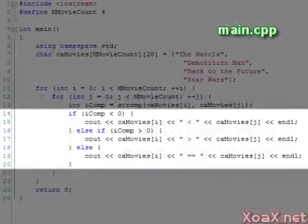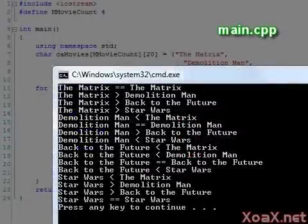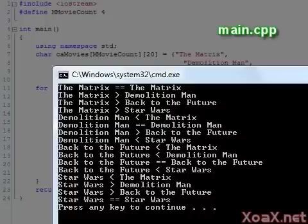Once we get the value from the comparison function, this IF outputs an appropriate message. Executing the program, we see the result of each comparison.